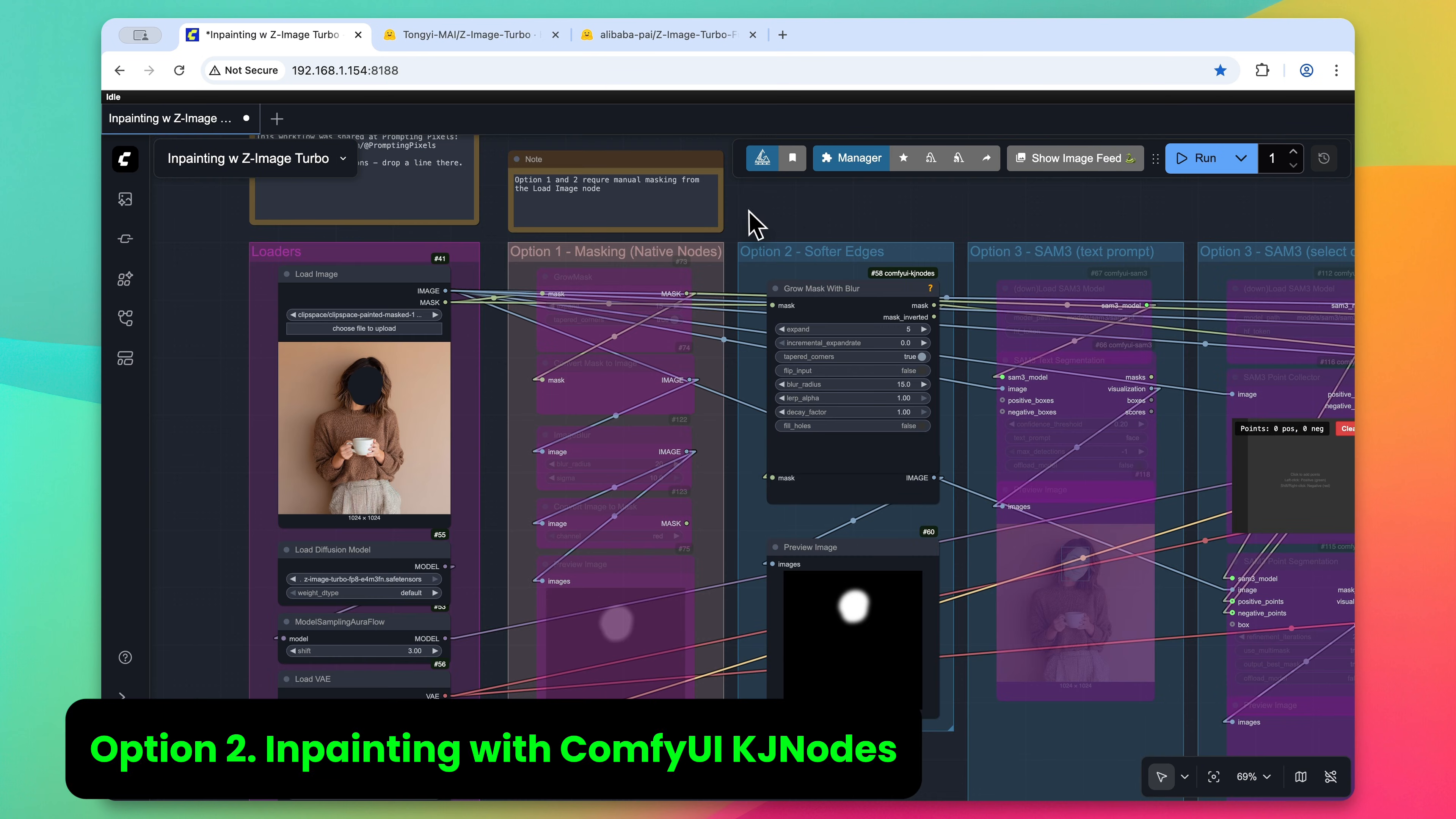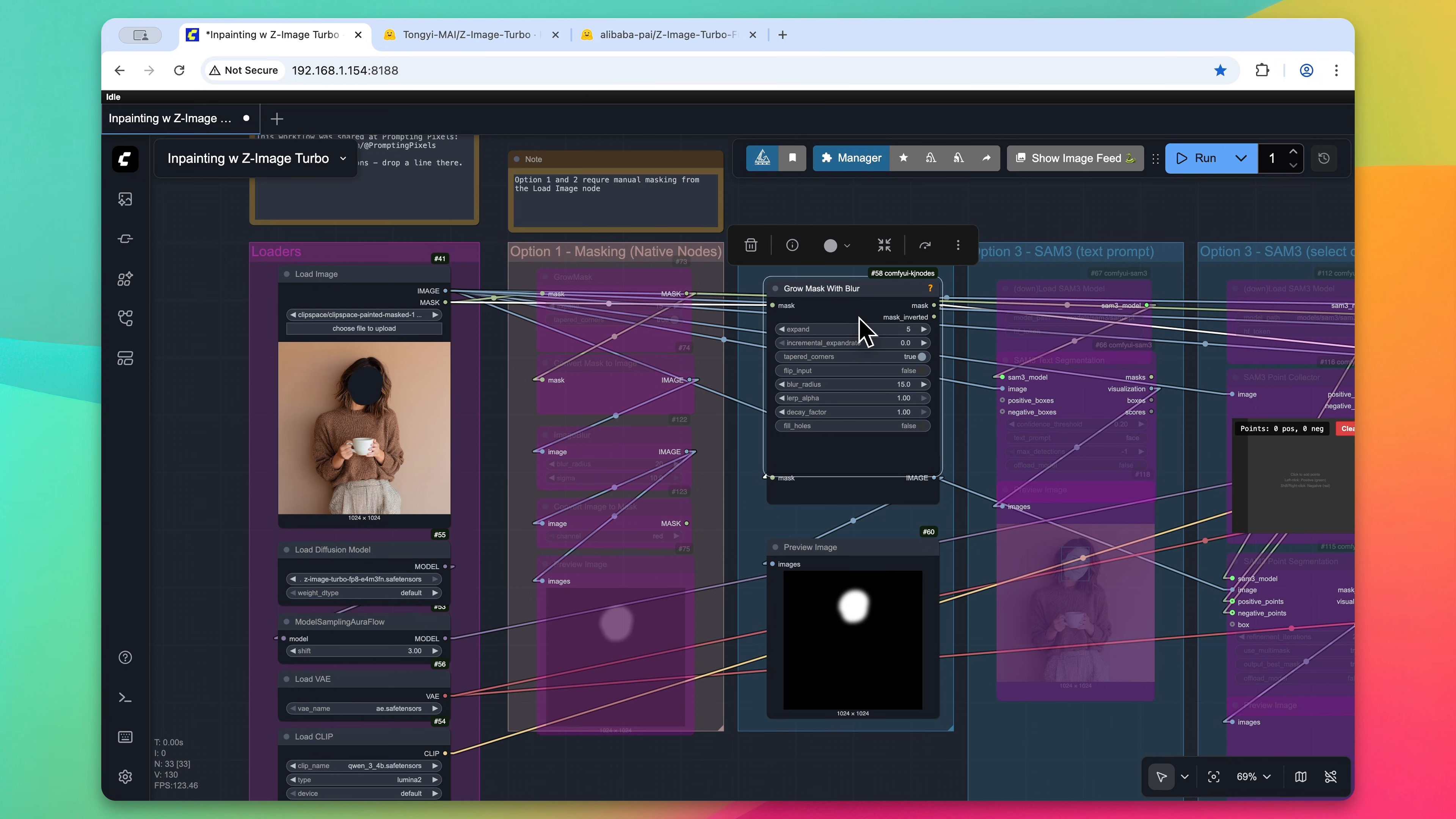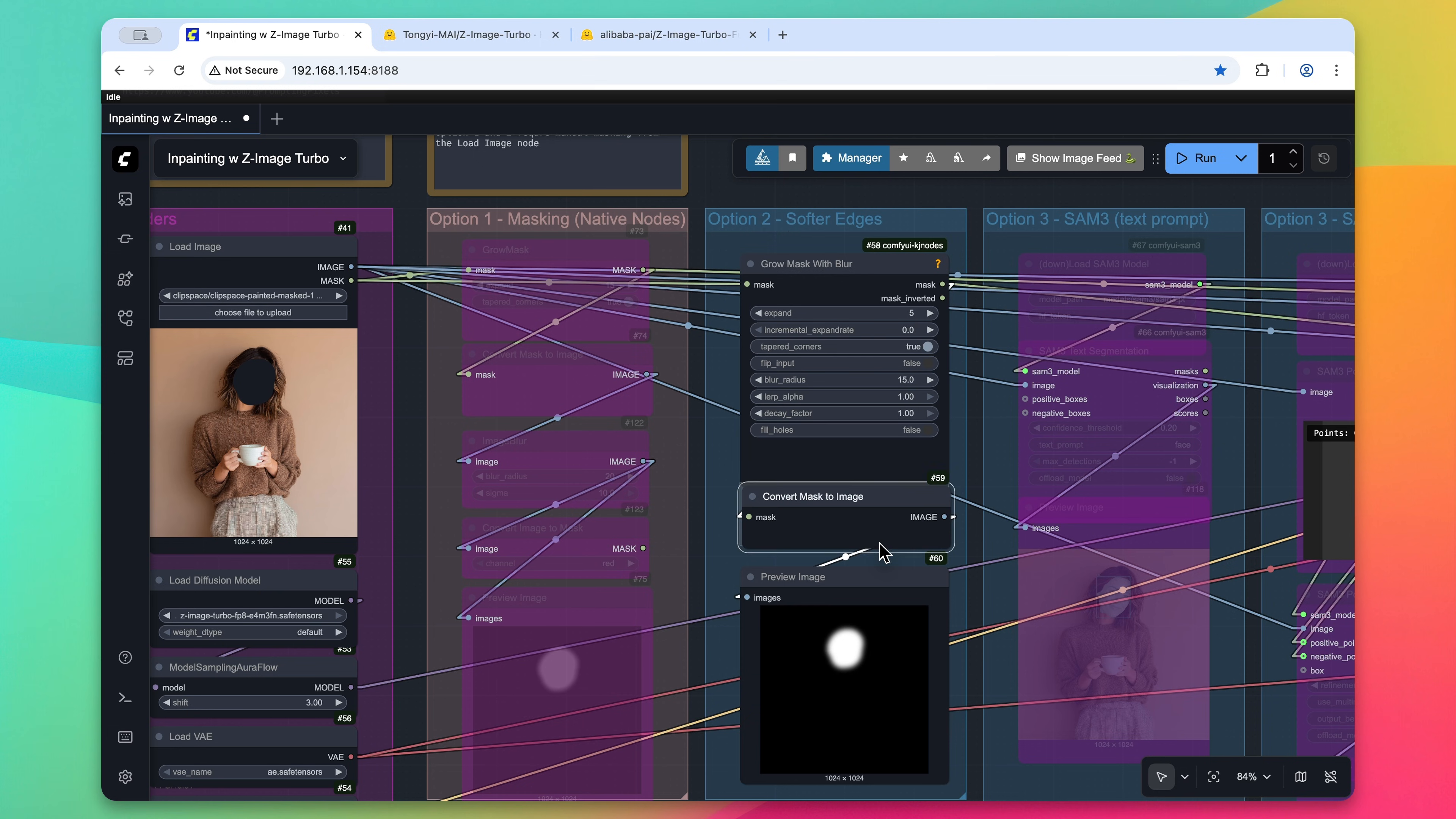Option two is fairly similar to option one, however it's a little bit more compact. So we still have our masked image within the load image node, and we pass that mask over to this grow mask with blur custom node courtesy of ComfyUIKJ nodes. You can see here that it expands the mask slightly and then also applies a slight blur to the mask.